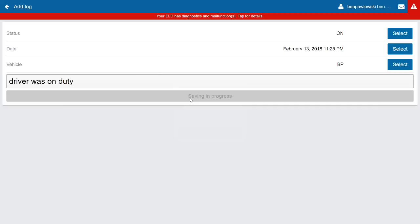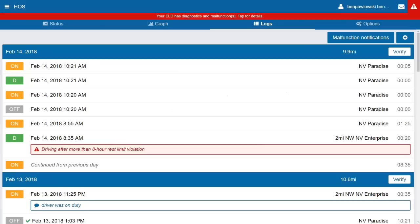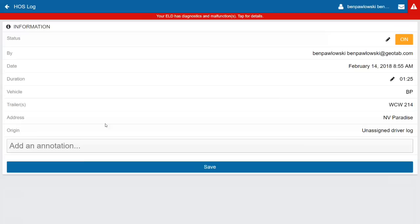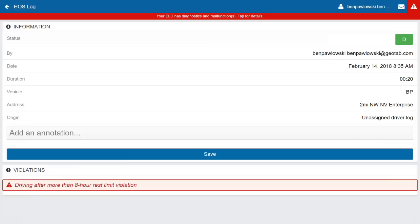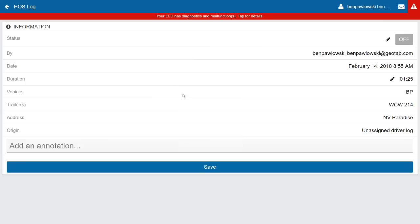You do have the ability to edit some specific logs. Adding that on-duty log actually put me in violation. Some logs have a pencil icon next to editable fields like duration or status. Automatically generated drive logs don't have these pencil icons because the system knows the vehicle was driving. On a manually created on-duty log, you can change the status, duration, or other pencil-icon fields.